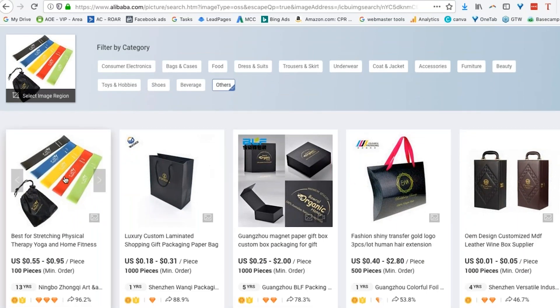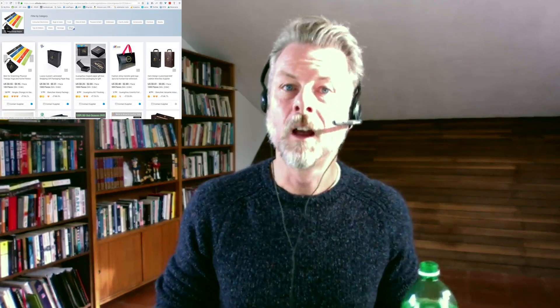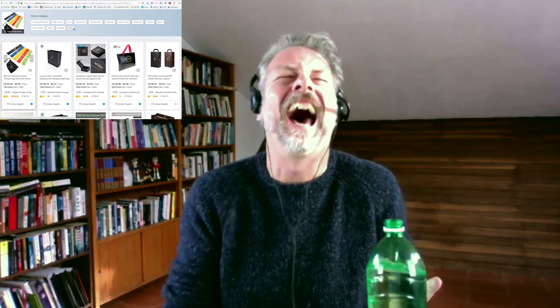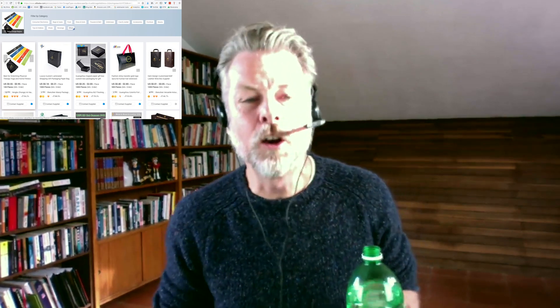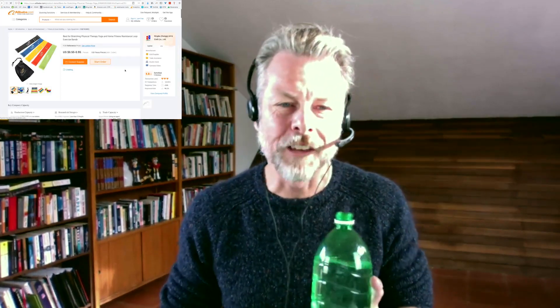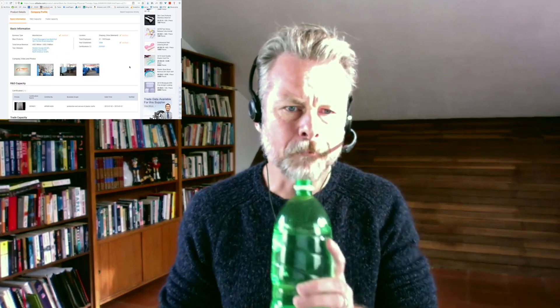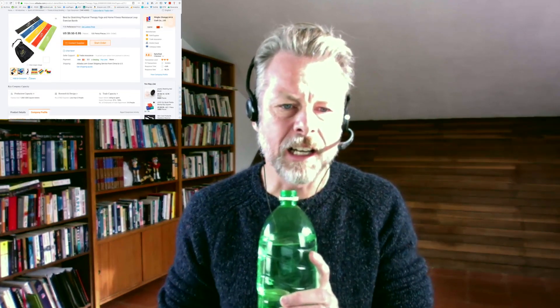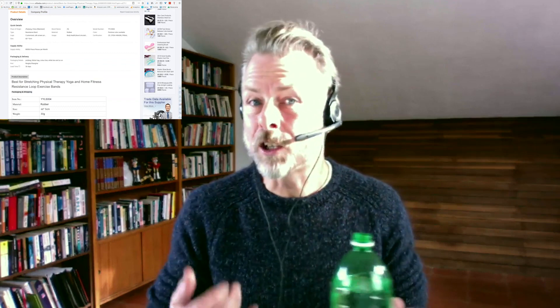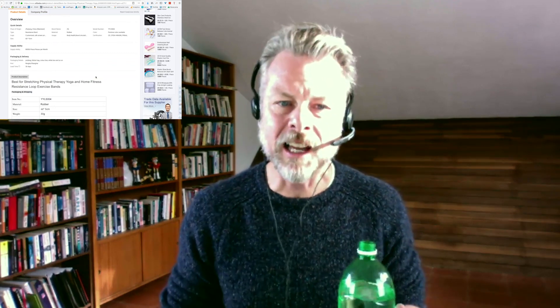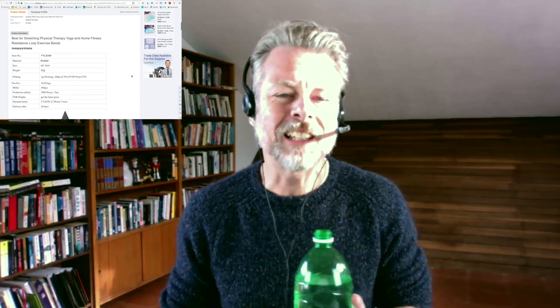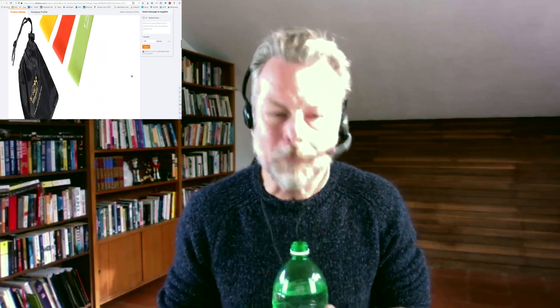I found it. So now I know — maniacal laugh — who they're using for their products. That's it right there, it's this company. Let's have a quick look at the company profile. It's these guys. So now I can just approach this company directly and say, hey, I want to sell resistance bands — sell me some resistance bands. That's a very simple way of doing it.